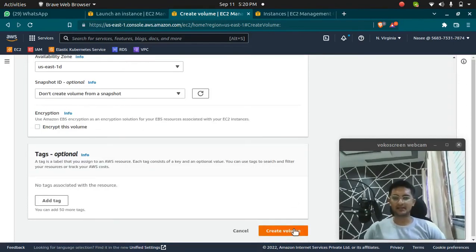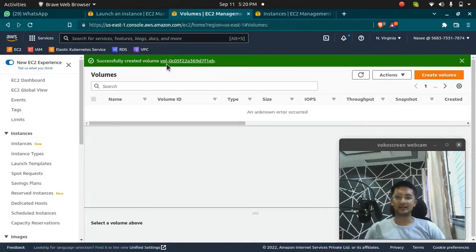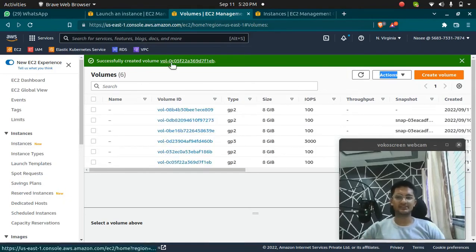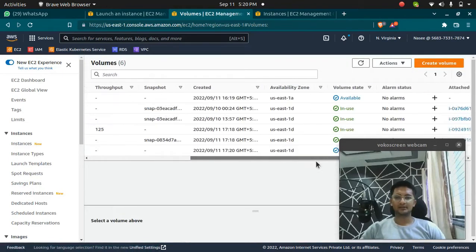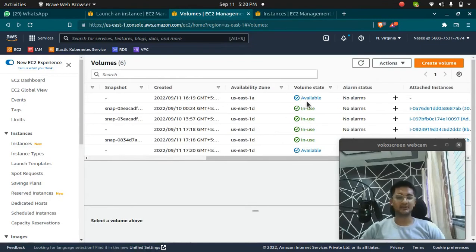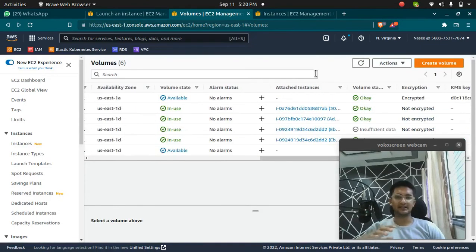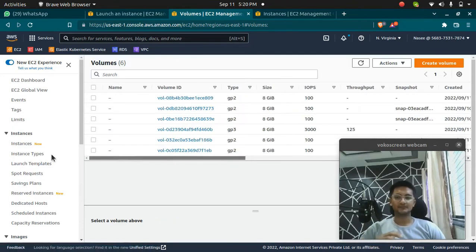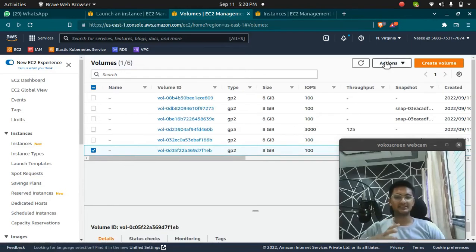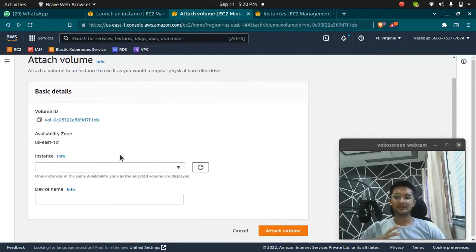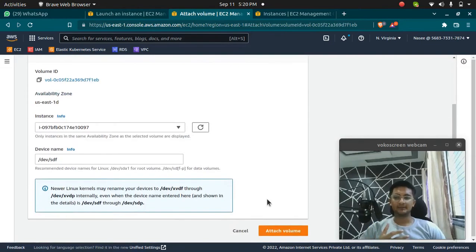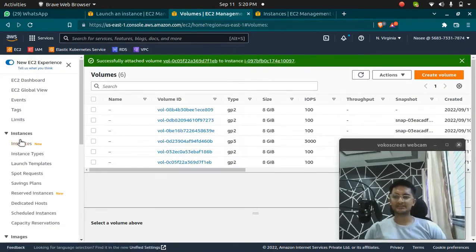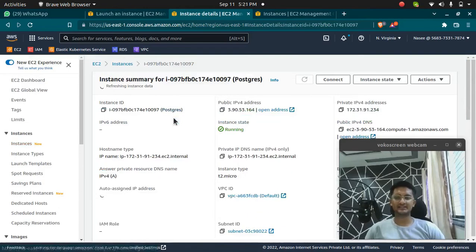I'm going to click create volume. This volume is now created, and if I refresh I should see the new volume. You can see it's in an 'available' state, whereas all other volumes are 'in use.' The newly created volume is not attached to any instance yet. To attach it, click on Actions and then Attach Volume. Here you select which instance to attach to — I want to attach it to the 'add volume' instance — and click Attach Volume.